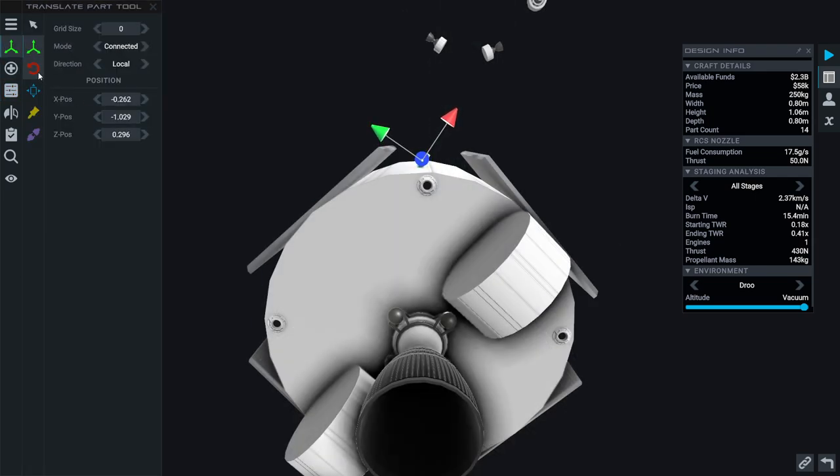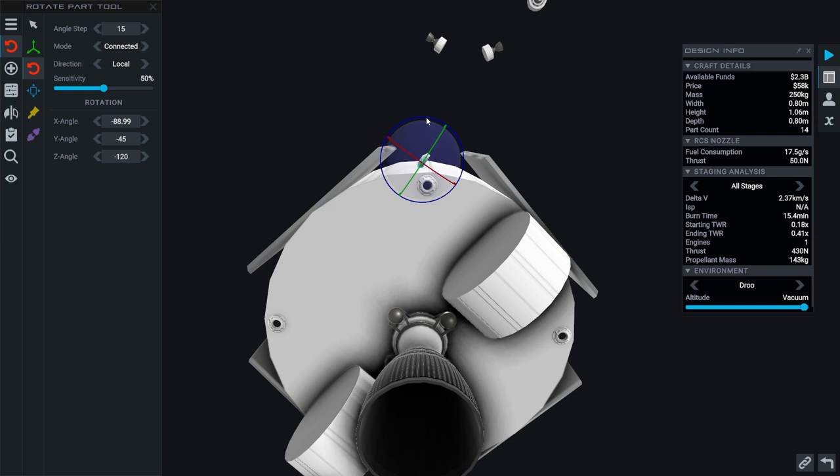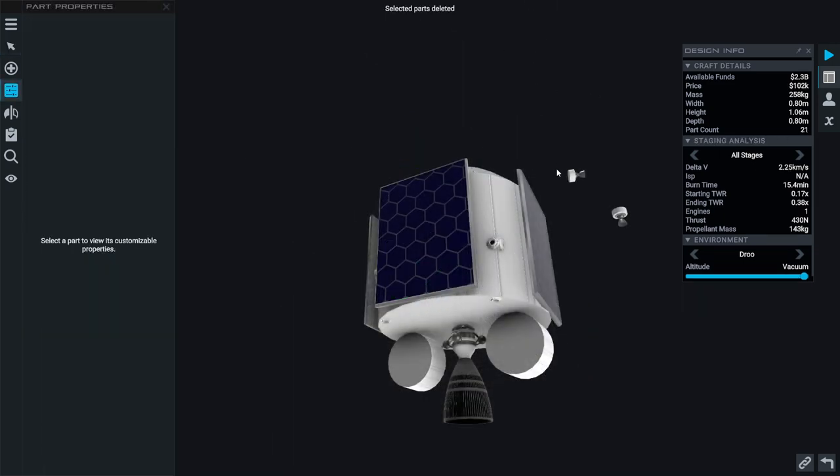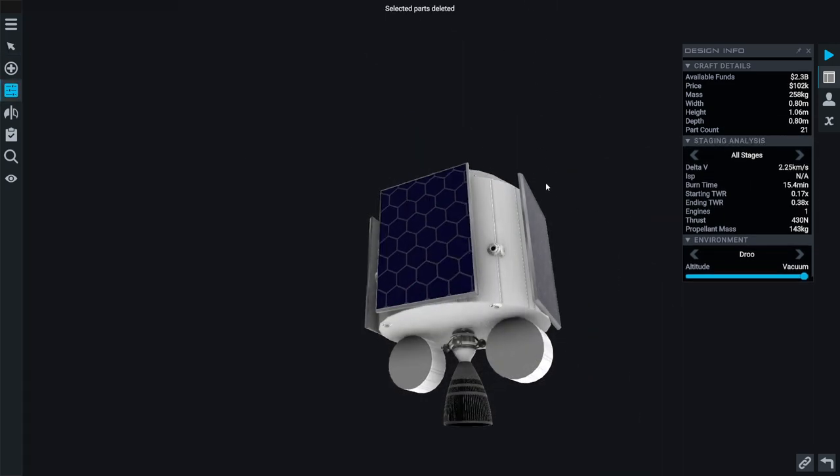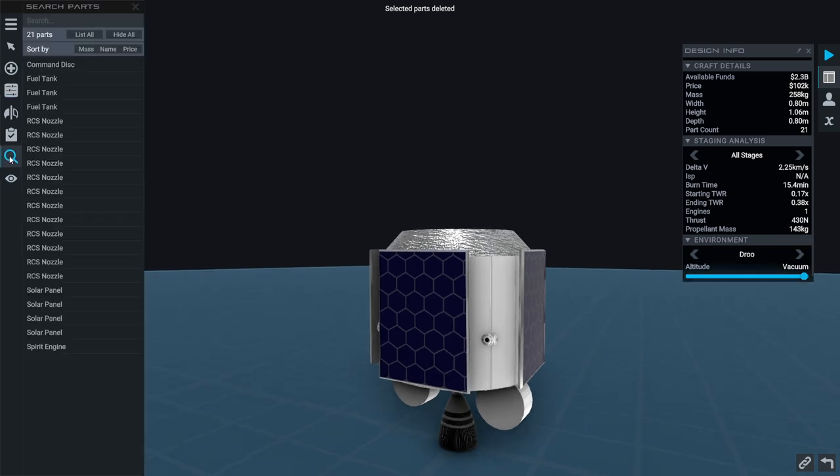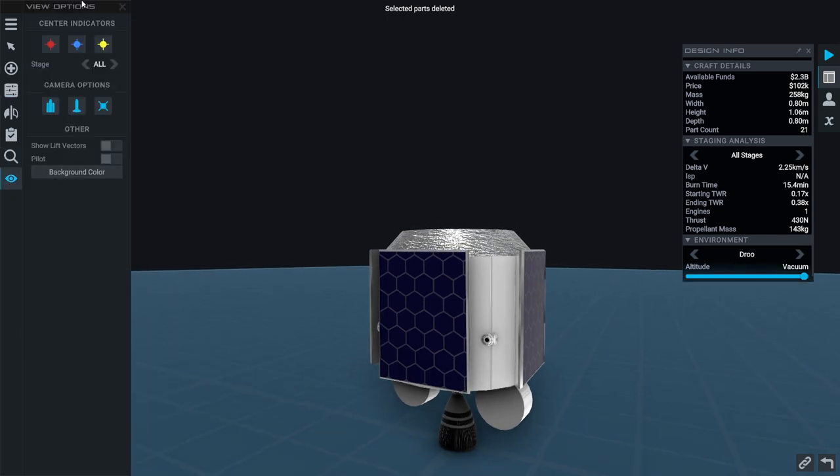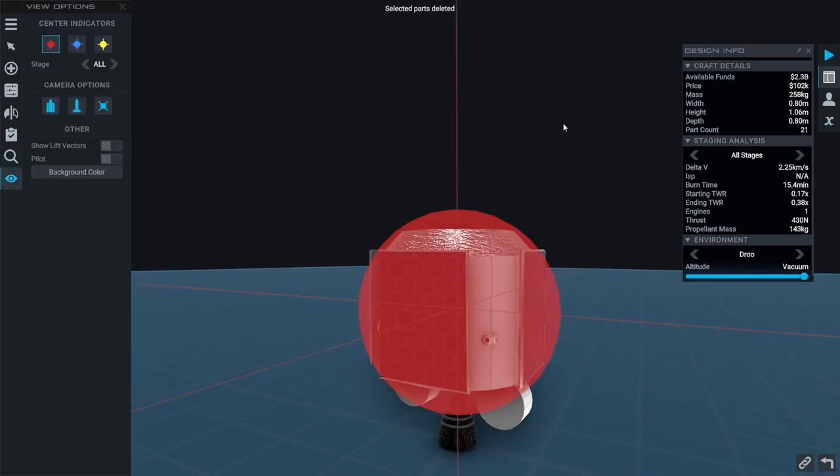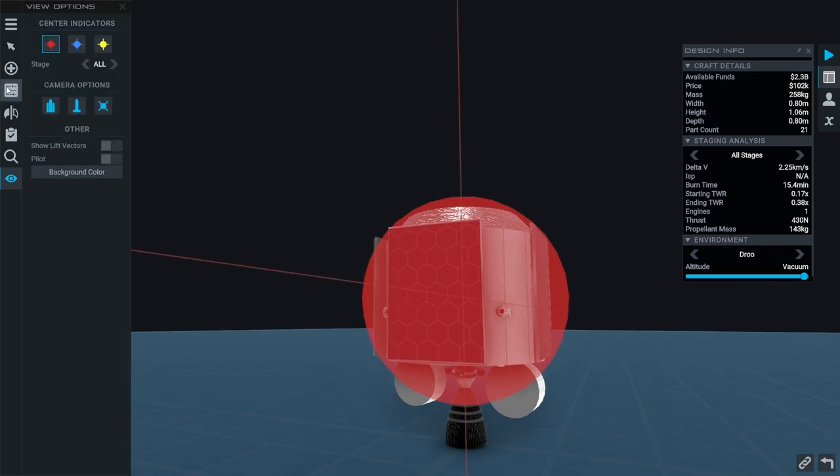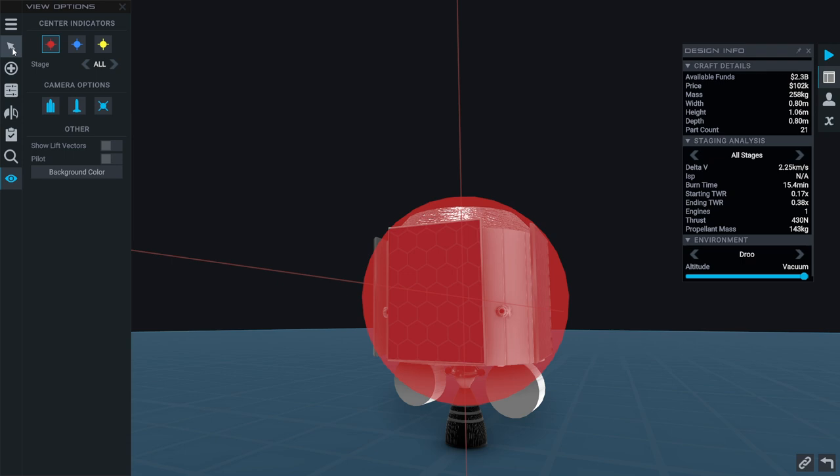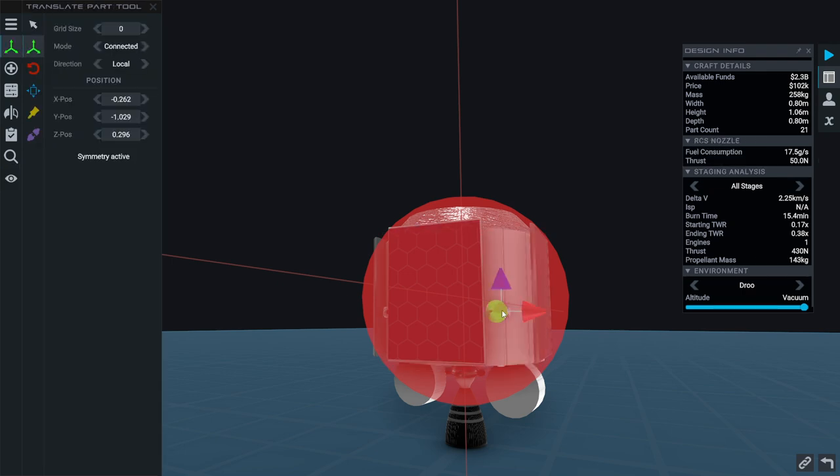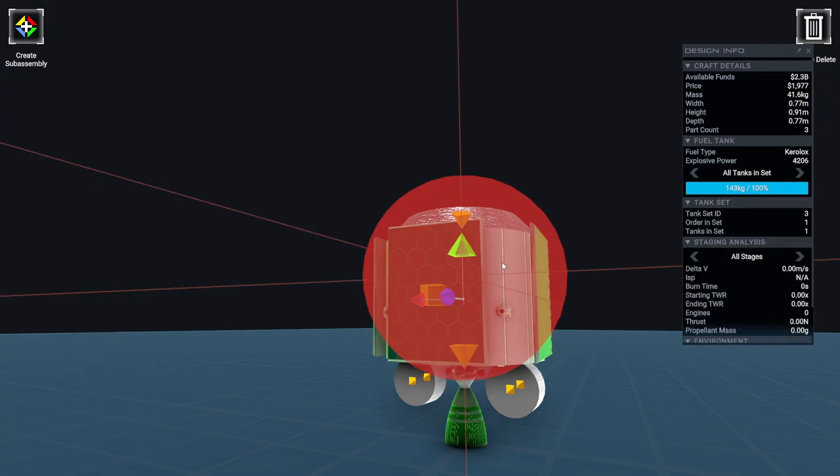But we're going to be going further away from the sun, so we want to keep that in mind. Price is $402,000 because of the RCS thrusters. You know what, I can make the bottom ones not like that. That is a lot cheaper.